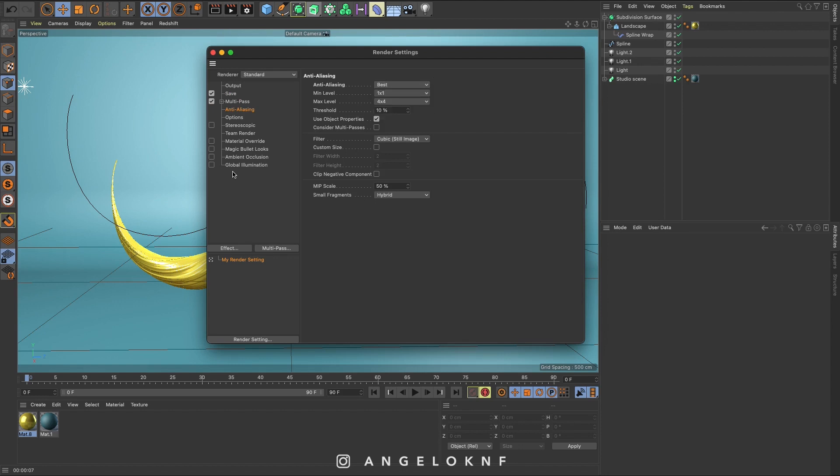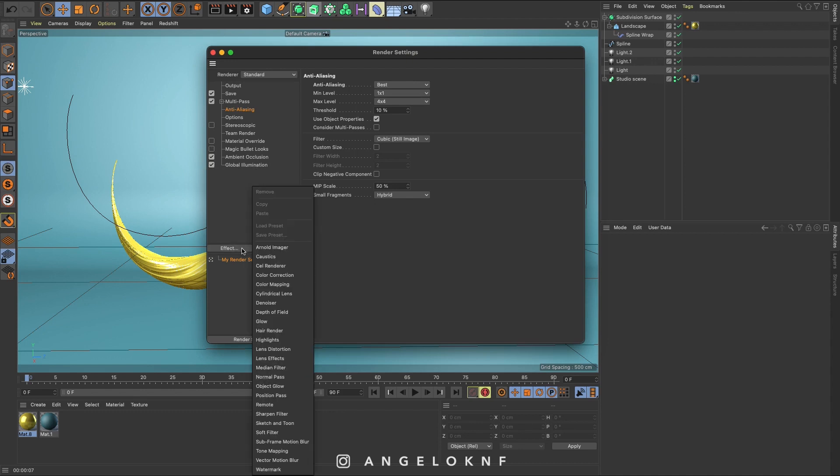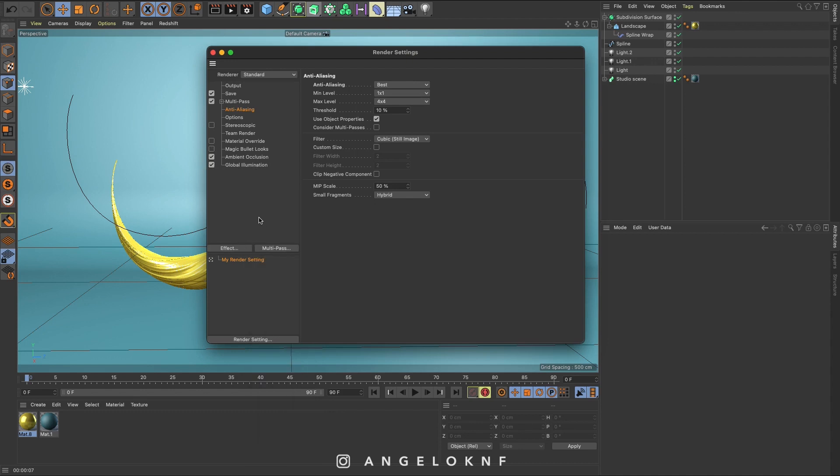And then from the effects, you can add ambient occlusion and global illumination. This will make the result more realistic.